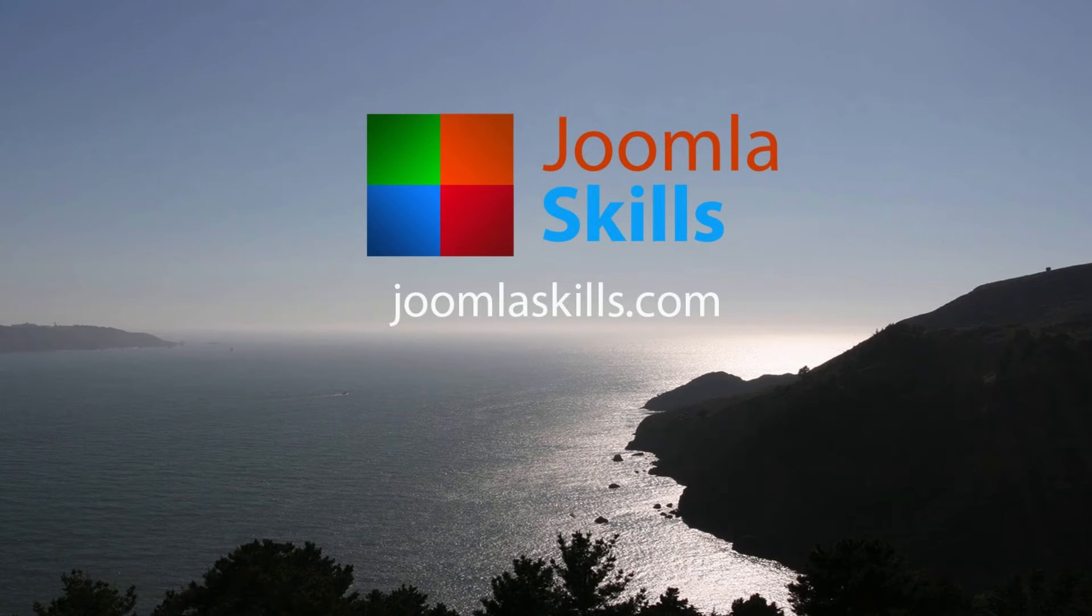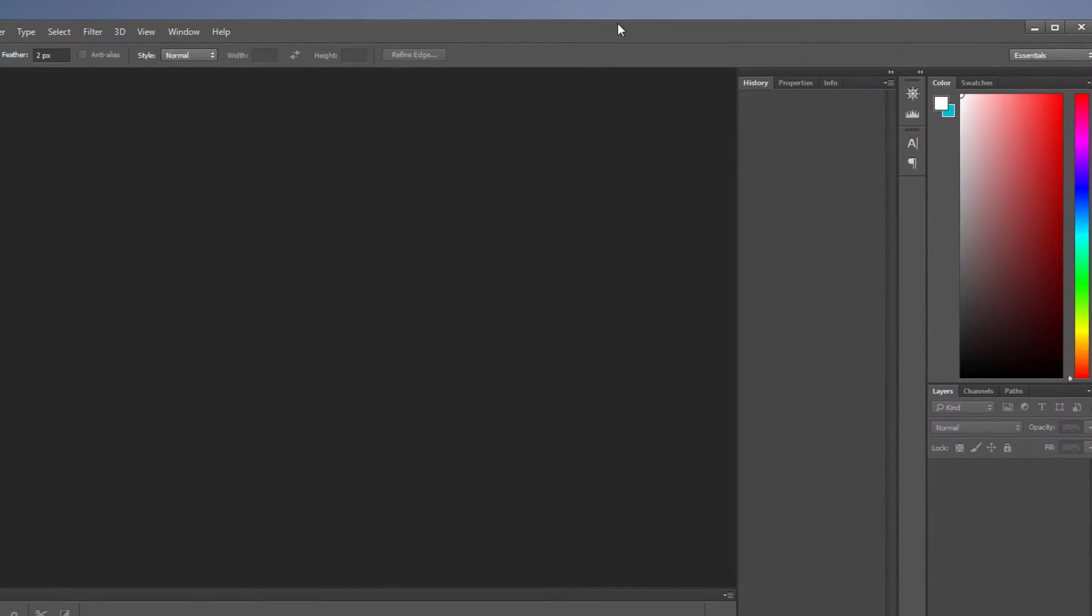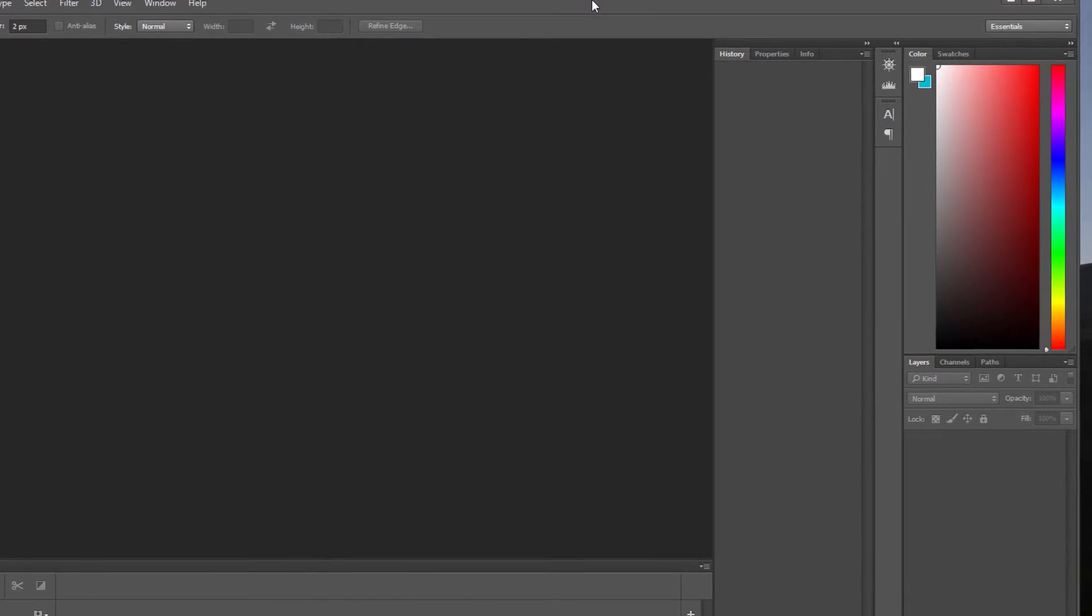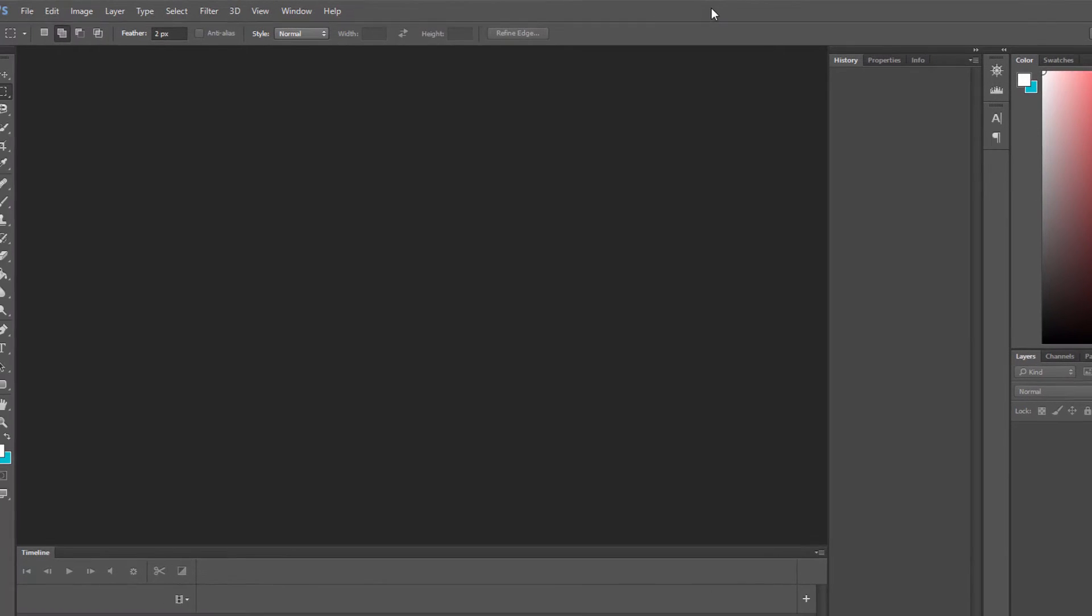Hi, and welcome back to another tutorial on Photoshop. In this lesson, we're going to take a look at the Marquee Tool.